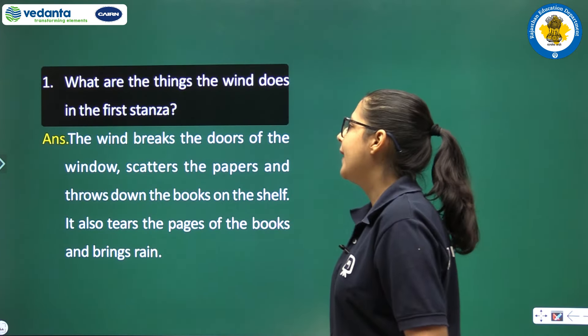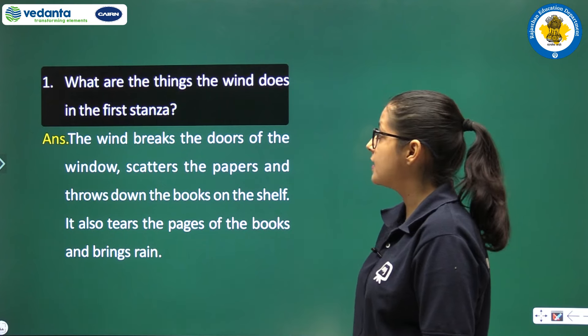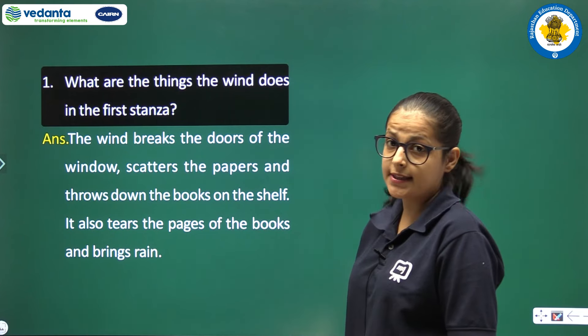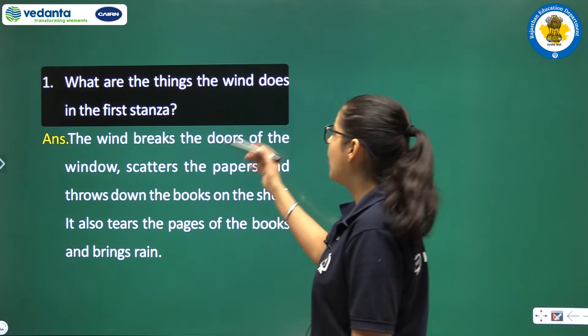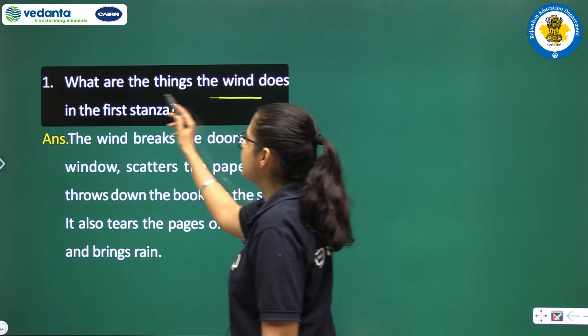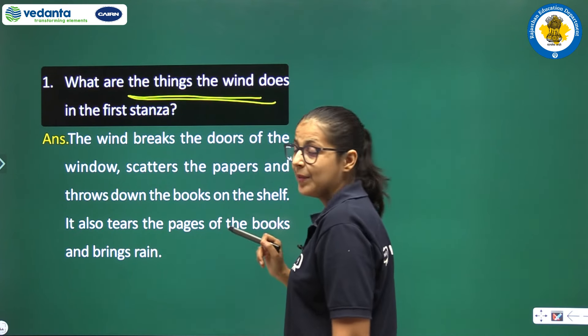The first question is: What are the things the wind does in the first stanza?